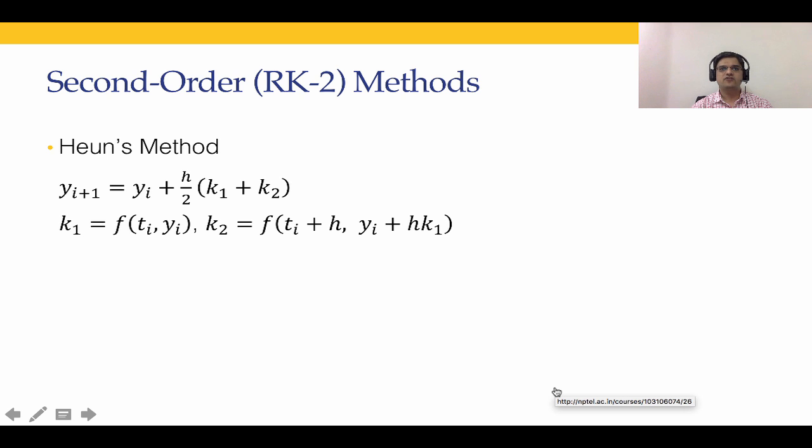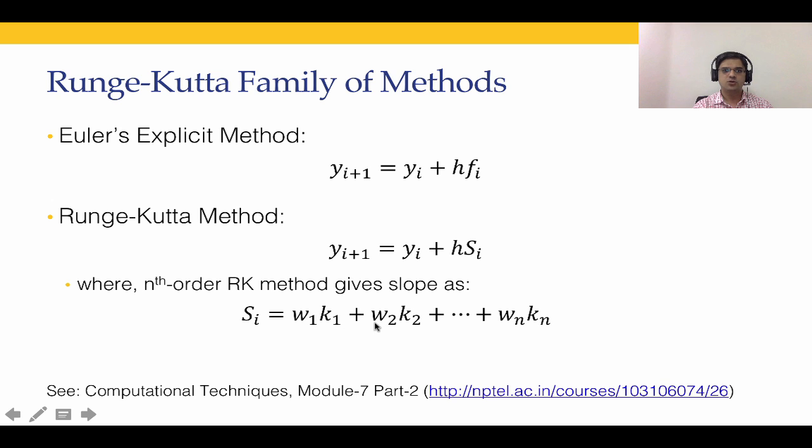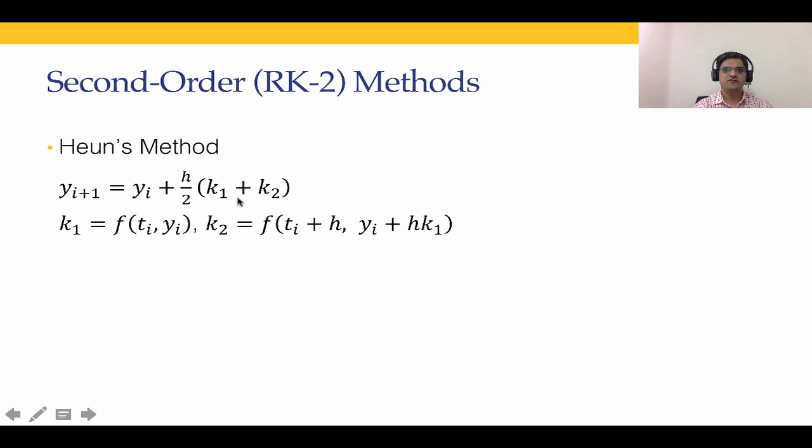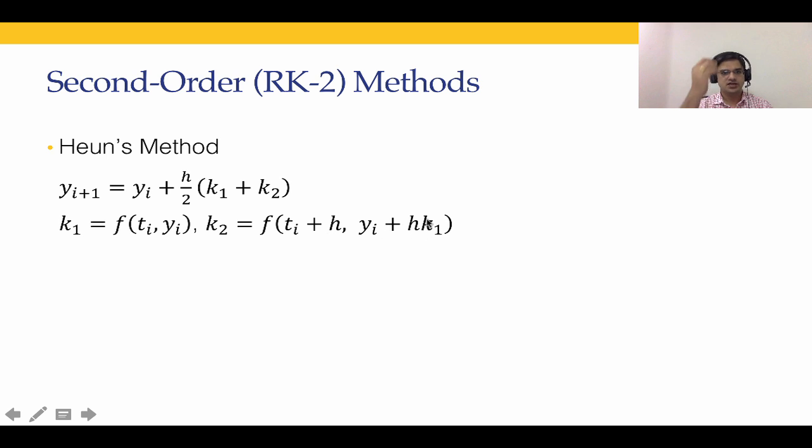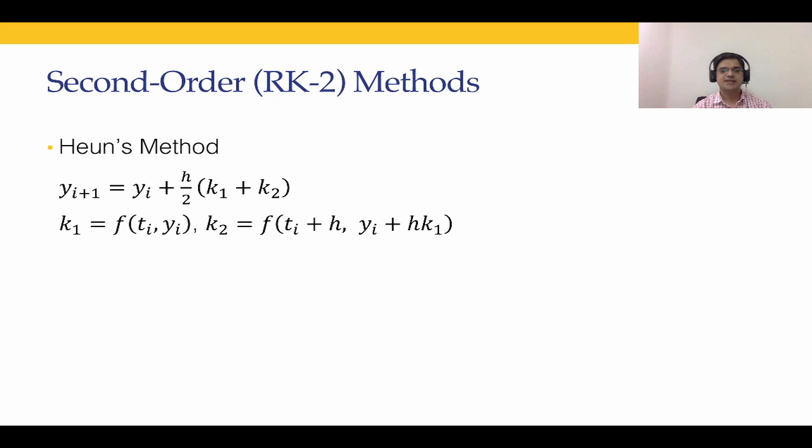Now let's consider a couple of second order Runge-Kutta methods. In Heun's method, k1 is nothing but f computed at ti, yi and k2 is f at ti plus h and yi plus h multiplied by k1. So that is the formula for Heun's method. It is a second order Runge-Kutta method because we have w1 k1 plus w2 k2 only.